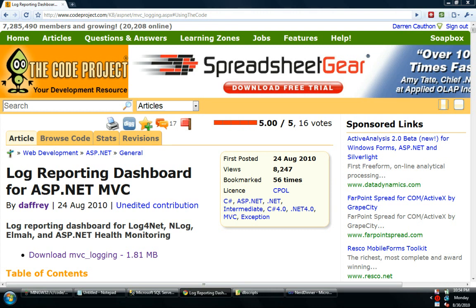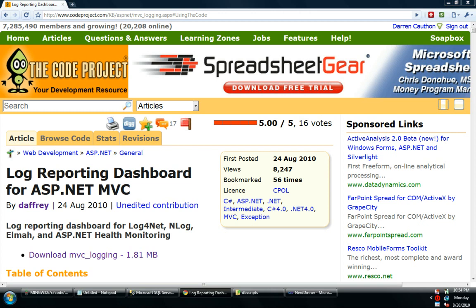Hello, my name is Darren Cawthon and tonight I wanted to show the Log Reporting Dashboard for ASP.NET MVC.